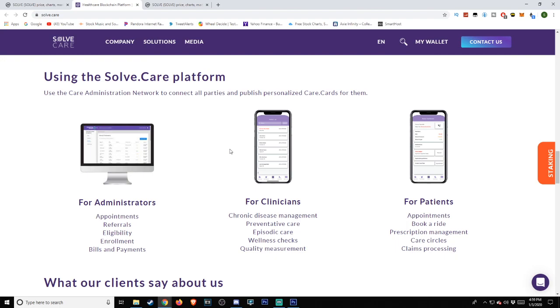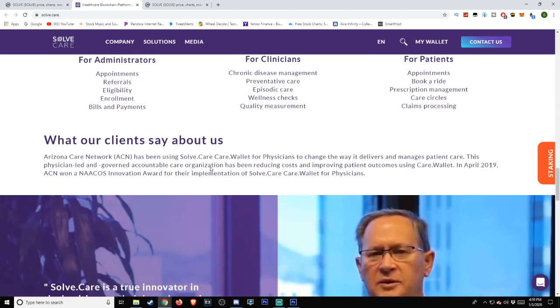For patients: appointments, book a ride, prescription management, care circles, claims processing.